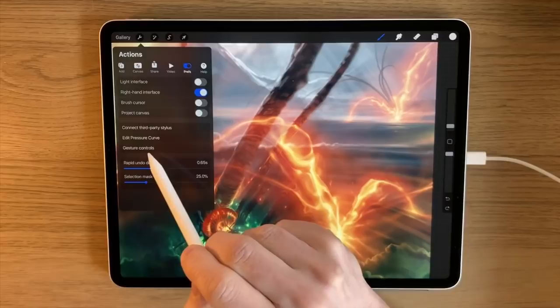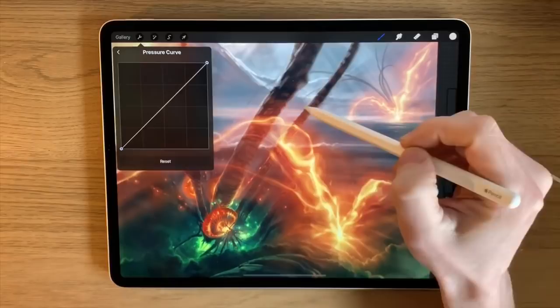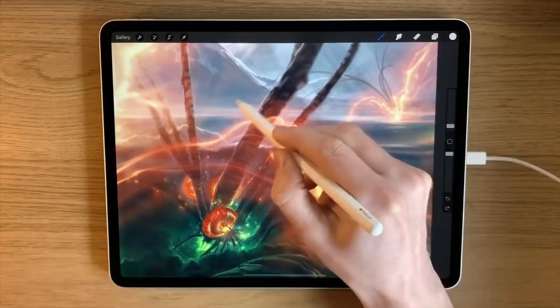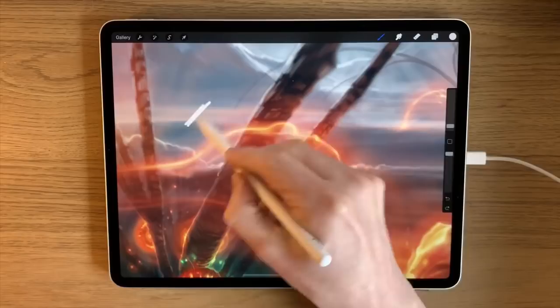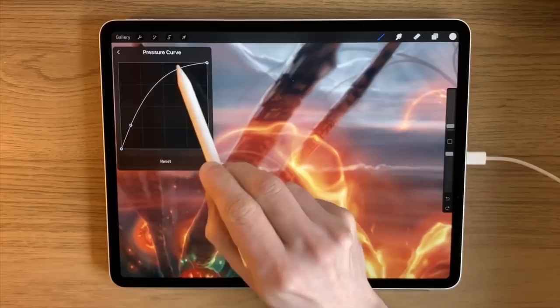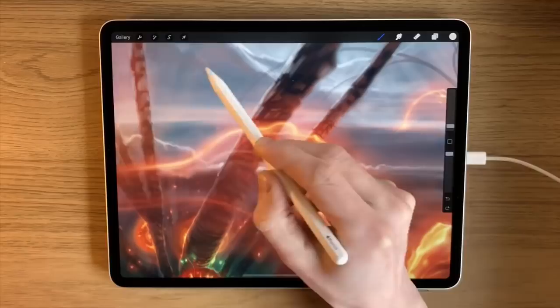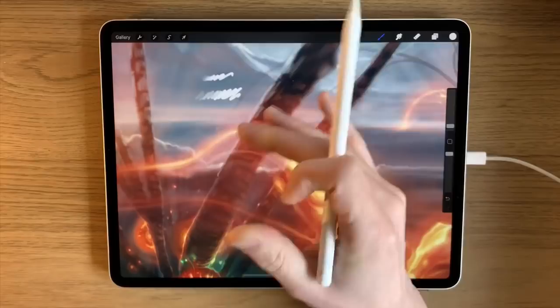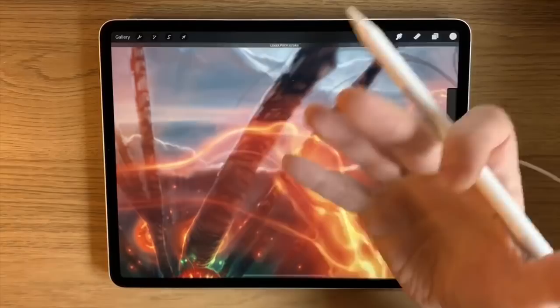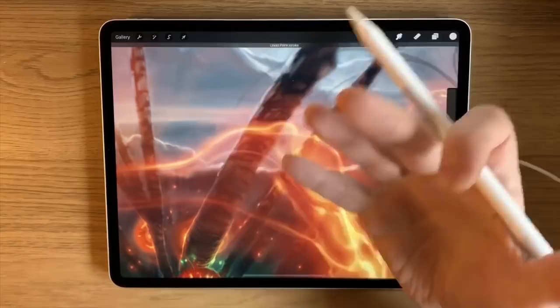The next tip within Preferences is to edit the pressure curve. The default straight line means you have to press quite hard before anything appears. Change the curve to be steep at the beginning, and even light pressure will have an effect much earlier — making it feel much more natural, like an actual pencil on the screen. I really recommend changing that.